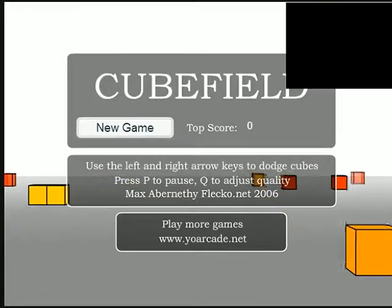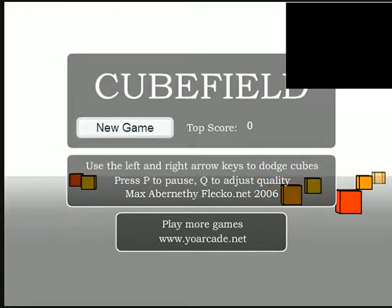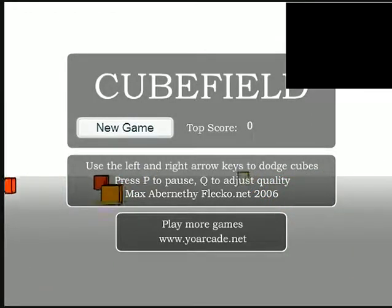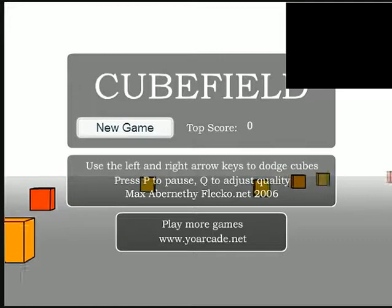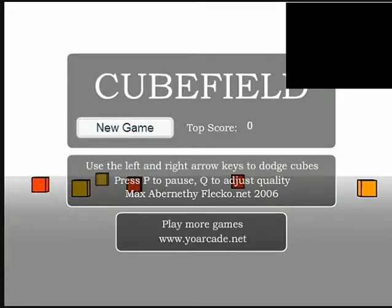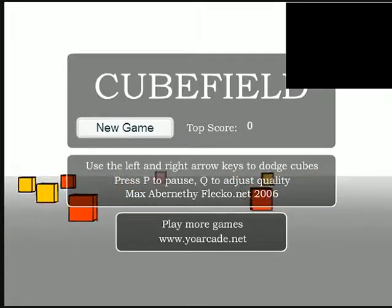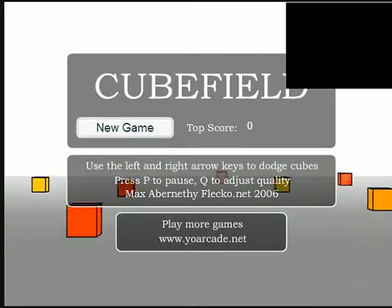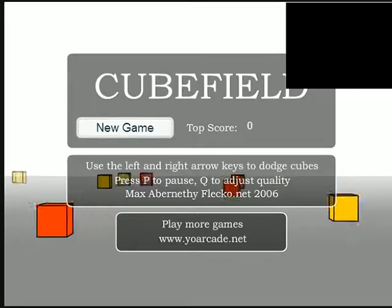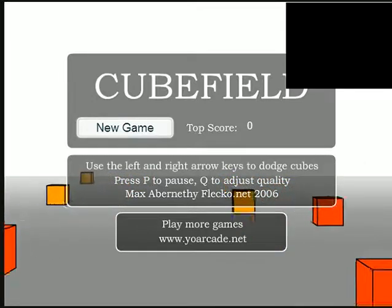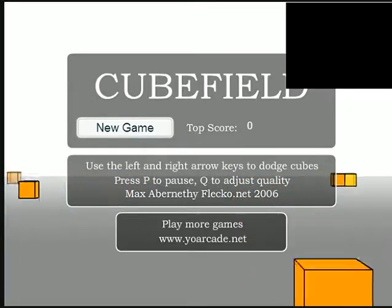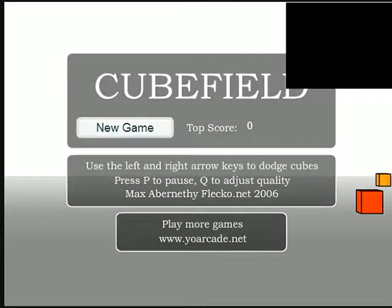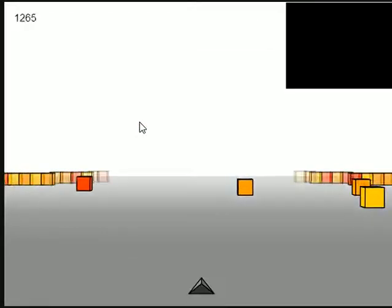Yo what is going on guys, it's John from the One Sexy Channel and today we're going to play a game called Cubefield. It's basically a game where you're a little arrow and you use the arrow keys on your keyboard to dodge these squares that are passing by. I might play a couple times to see if I can keep beating my score, so yeah guys let's go ahead and see if we can do this.